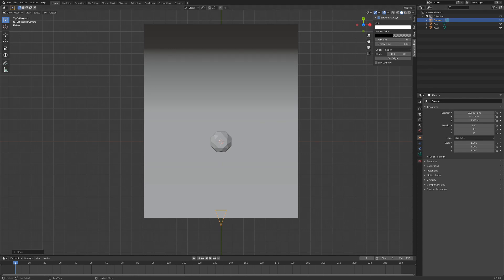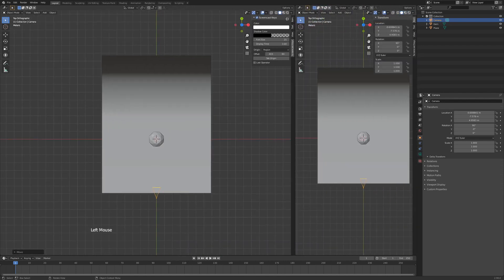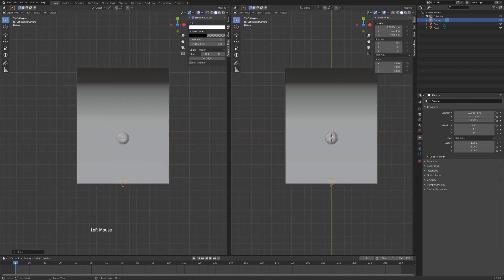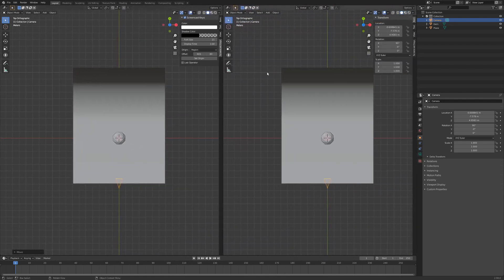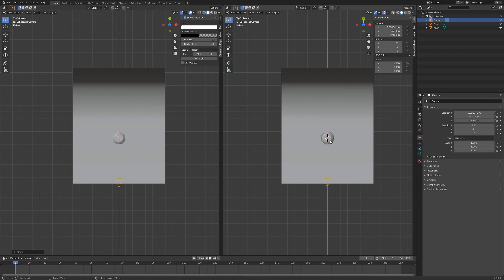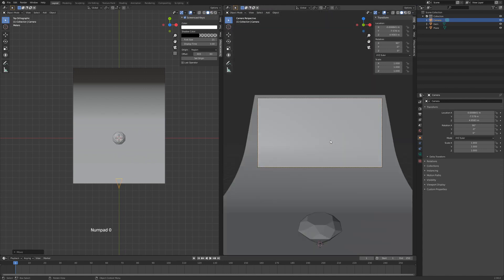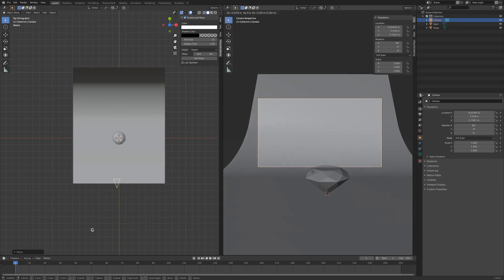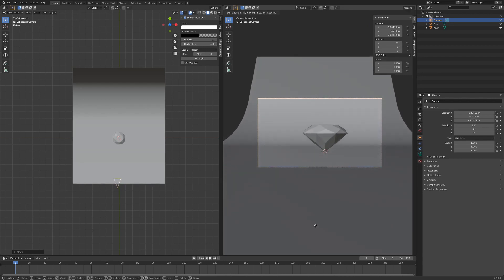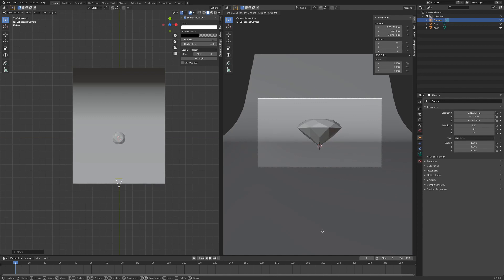Now we're going to duplicate our window. Just go up to the right side here, left-click and drag. And with the mouse hovering on the right side, hit 0 on your numpad. Now we can hit G on this right side here and just drag our camera so it's pointing at the diamond.